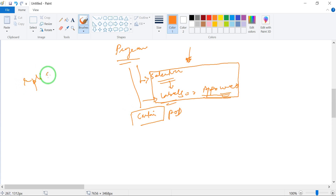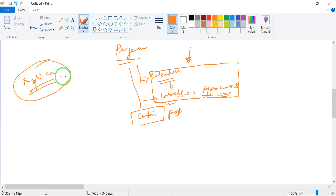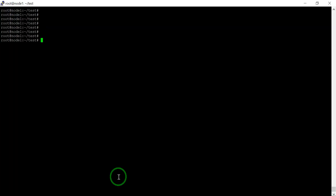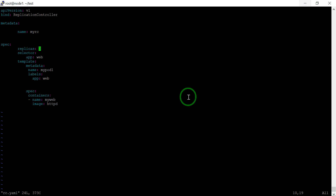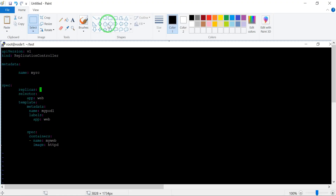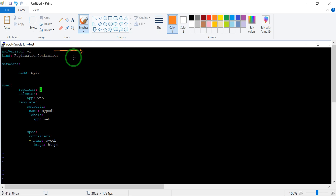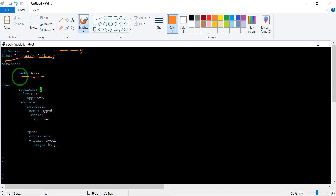I will also tell you about replicas in the Replication Controller. Let's move to the code. I have already written an RC code. Let me copy this code and show it. We have the API version — same as before — and the kind is 'ReplicationController'. Then metadata with the name 'my-rc', and then we have the specification.